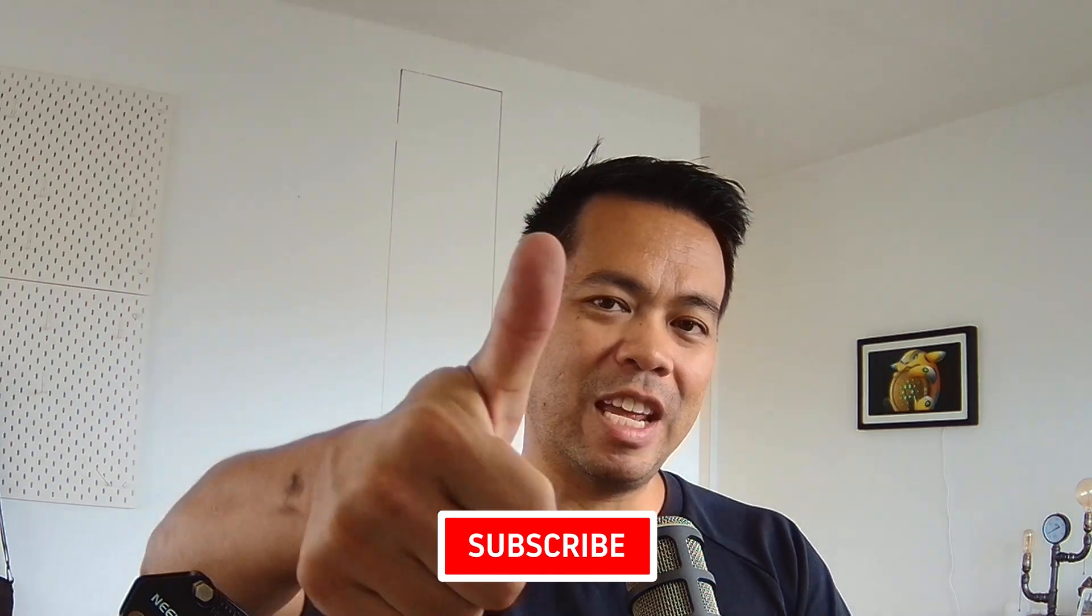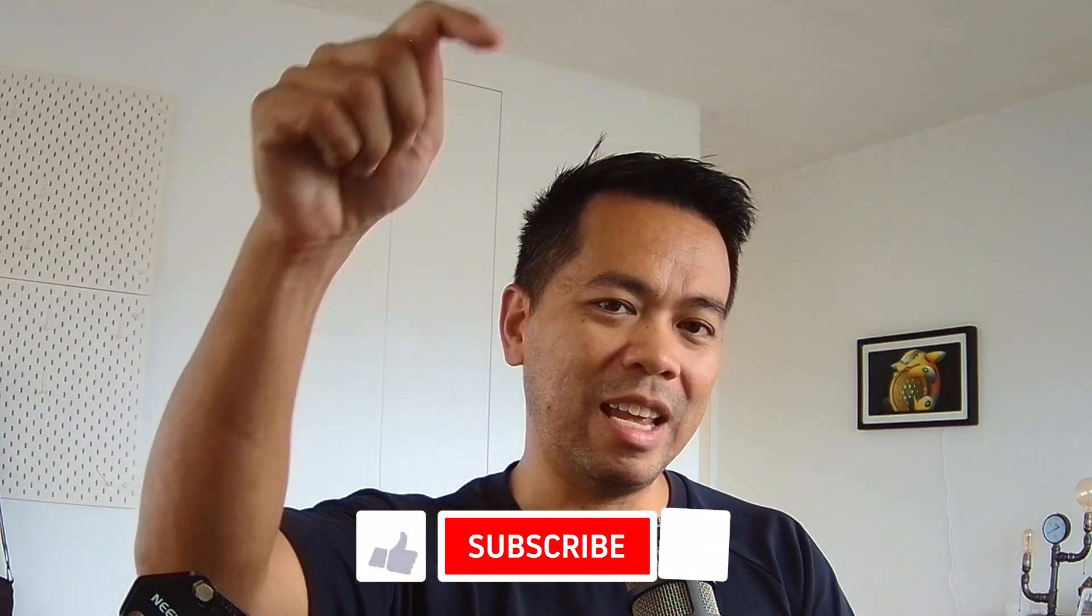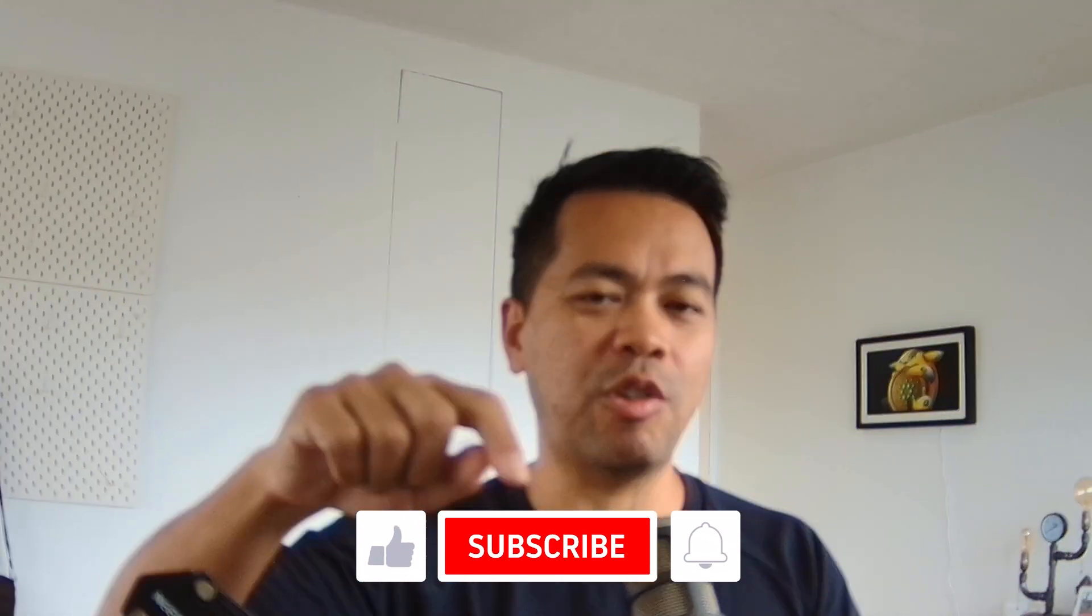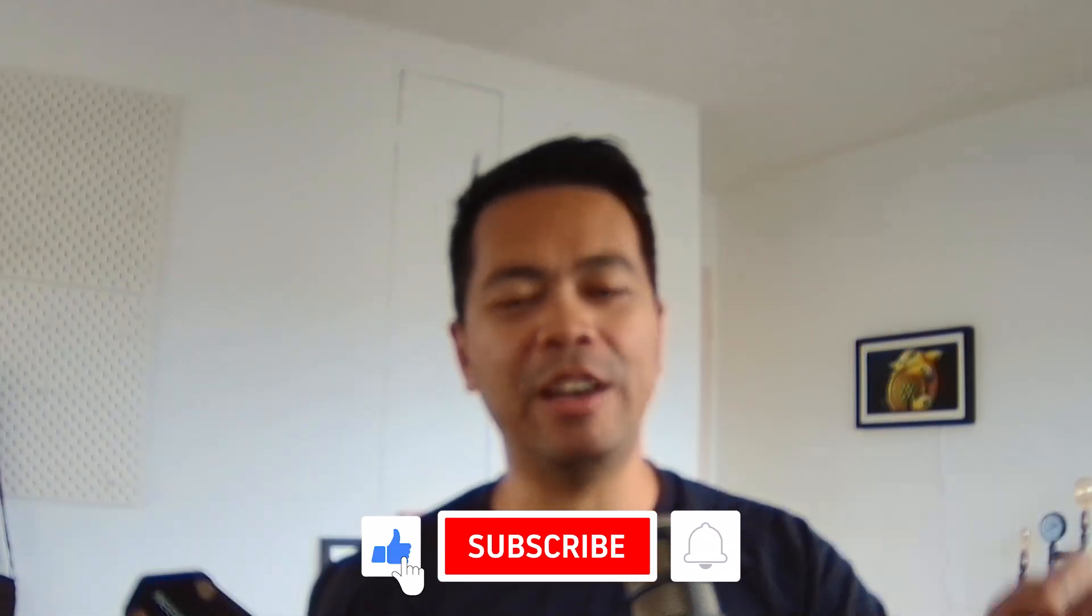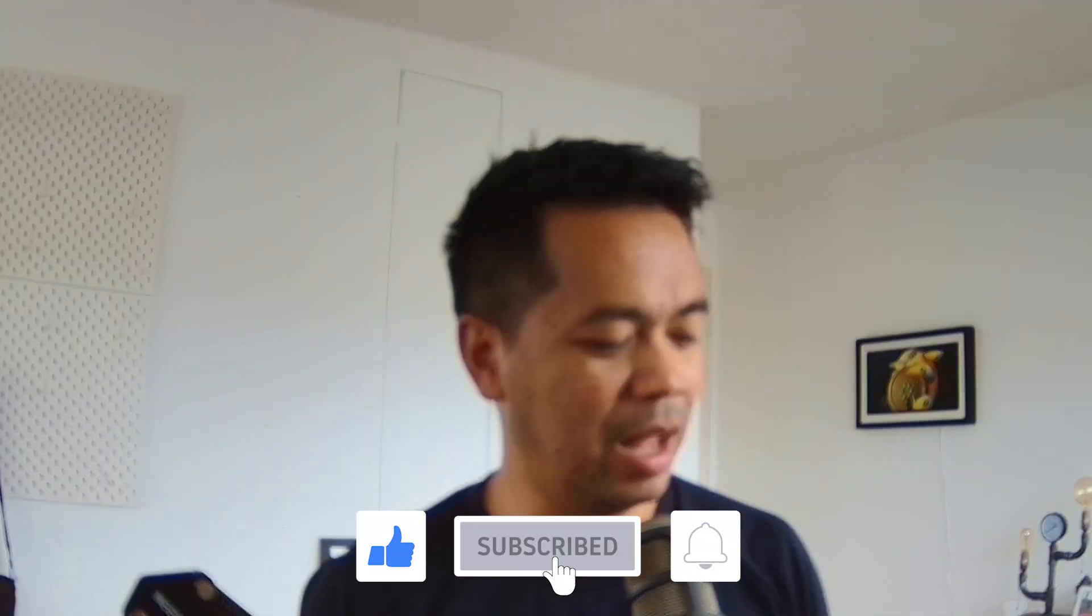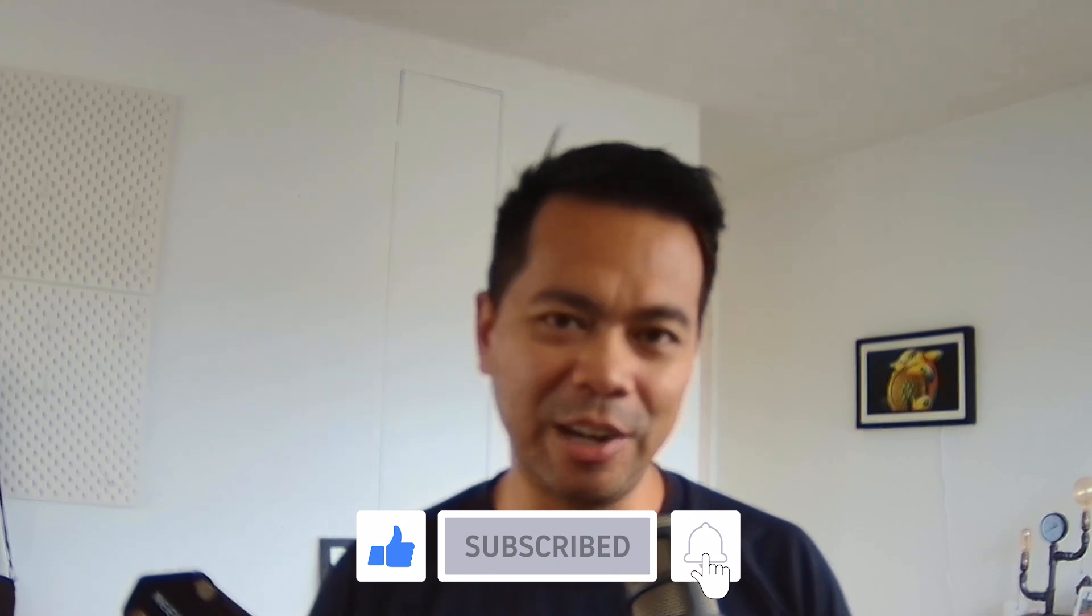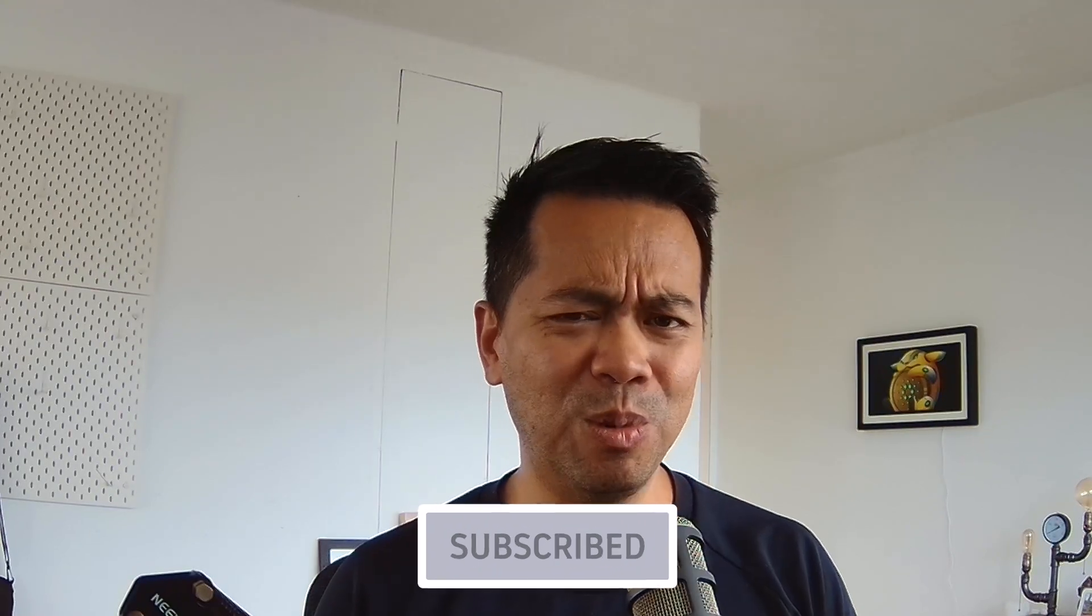Thank you guys for tuning in again. Make sure you hit that thumbs up on the way in, hit that subscribe button, click on that notification bell. Lots of Cardano news updates and interviews and all sorts of things coming right at you.